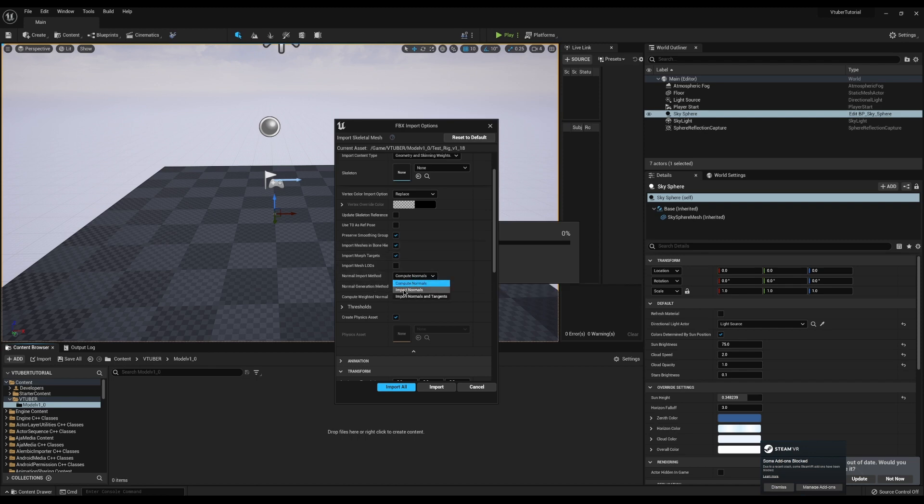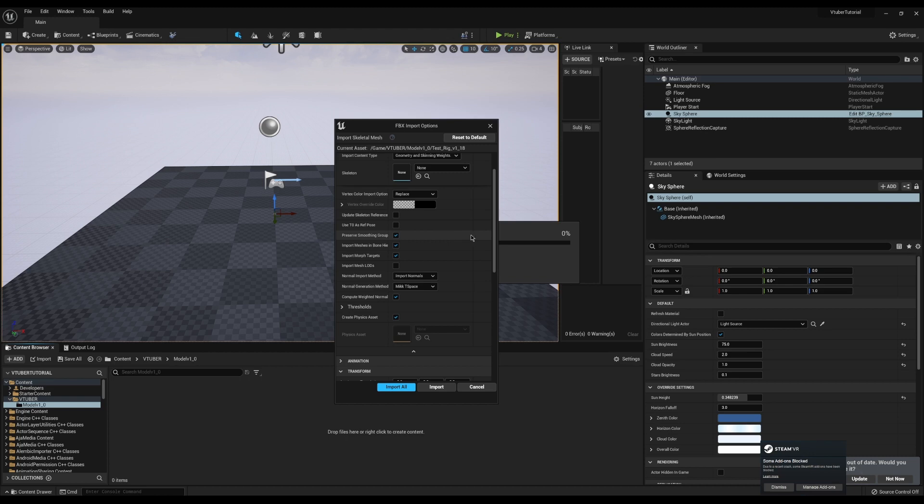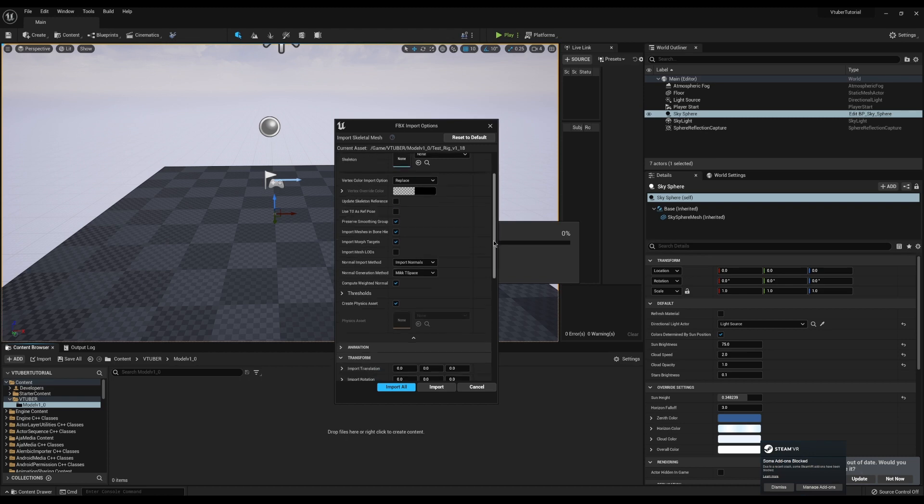Additionally, I change my compute normals to import normals. And this is really helpful because in Blender, I'm paying attention to how the normals look. The normals are what give things that roundness to them.